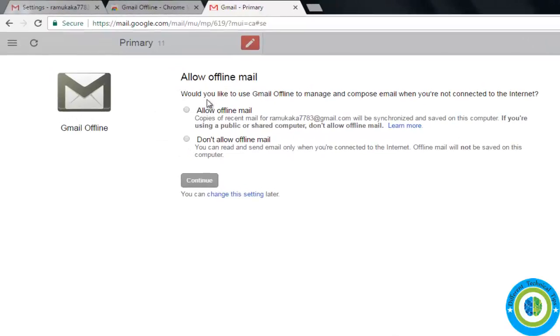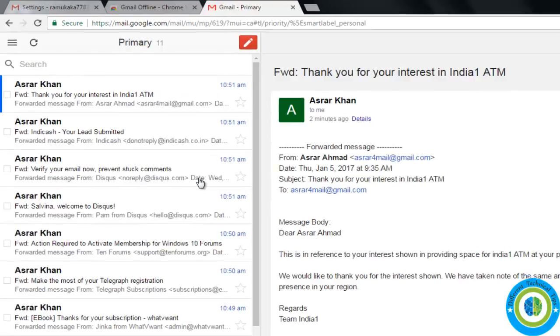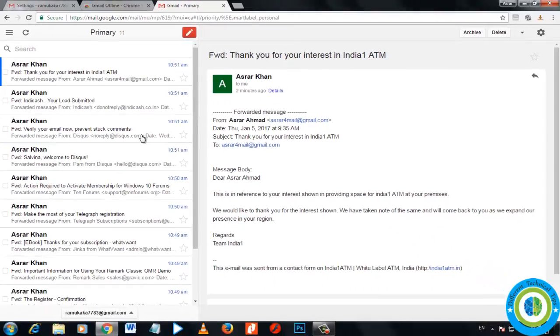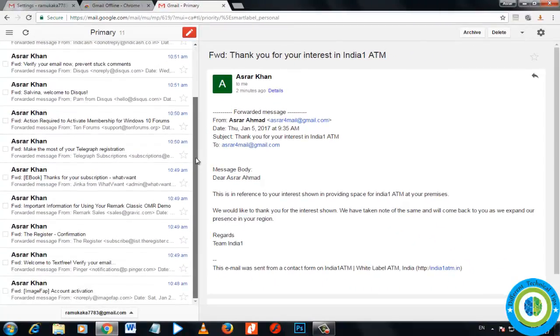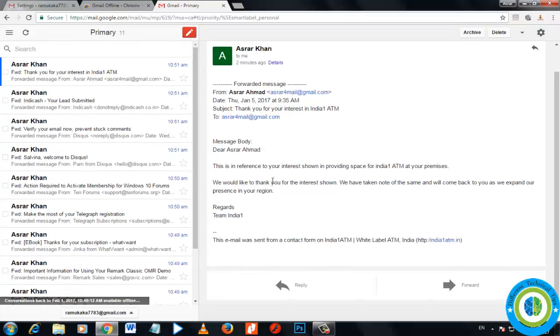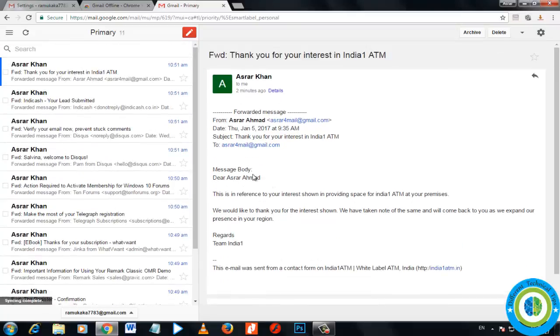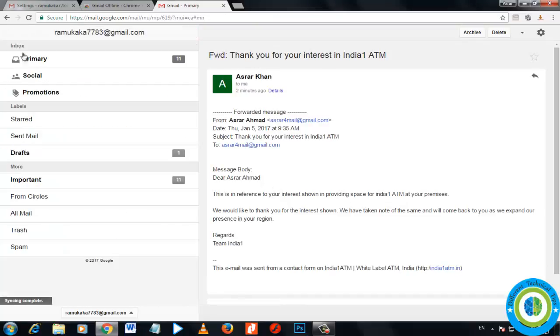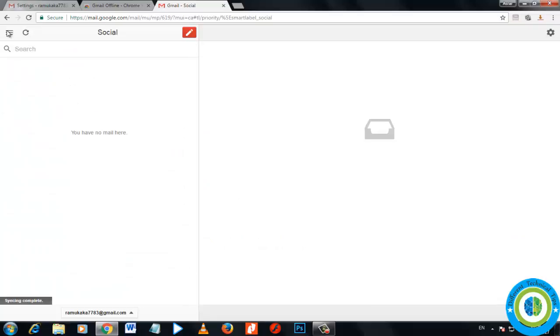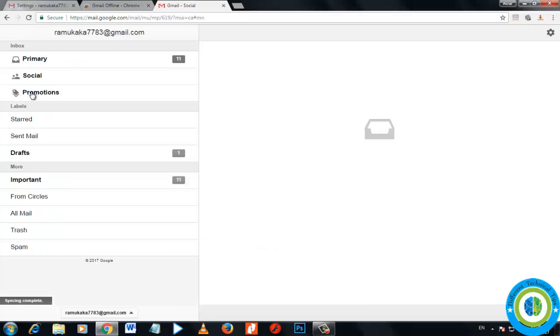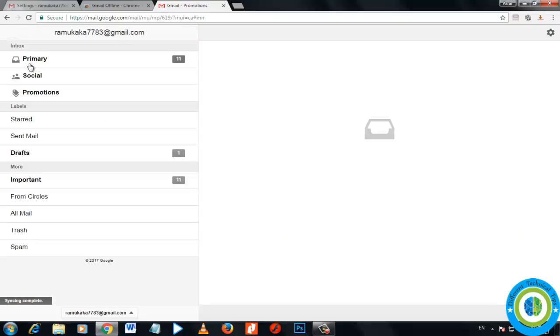Now it is asking me there are two options: allow offline Gmail, don't allow offline mail. I am clicking on the first, allow offline mail. Now continue. Here is the look of Gmail offline. You can see all the mail's inbox are here. Here are the primary, social, promotions. This is the look for offline Gmail.